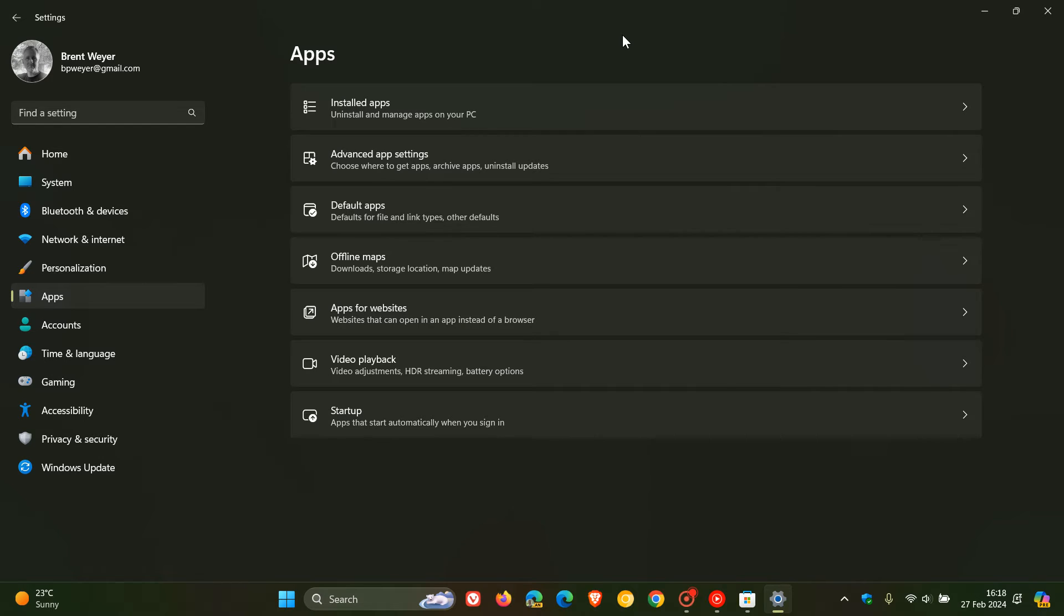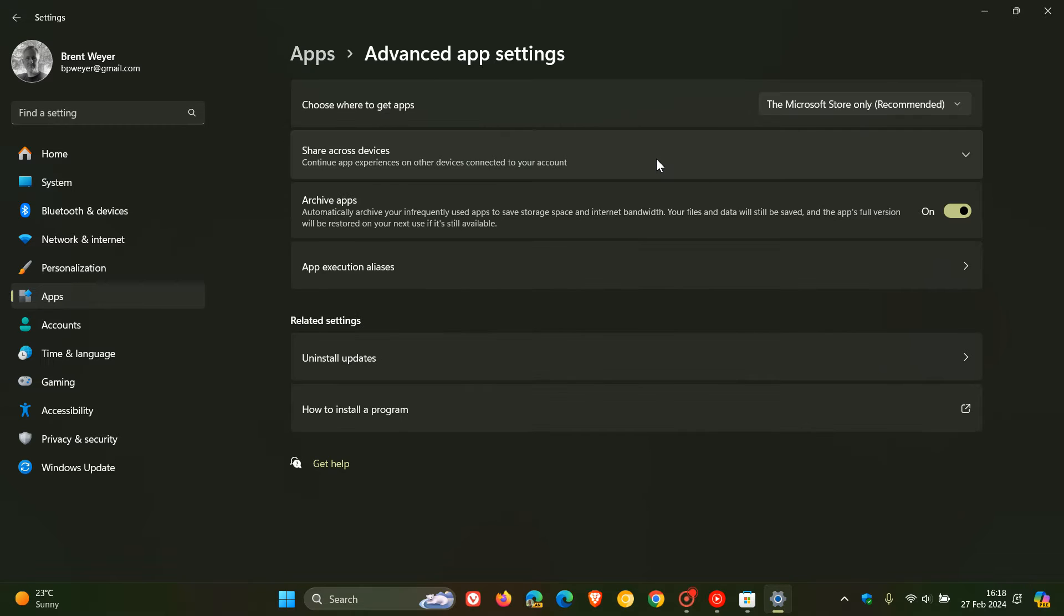For Windows 11, we click on Advanced App Settings. This is the setting we're looking for: Choose where to get apps.